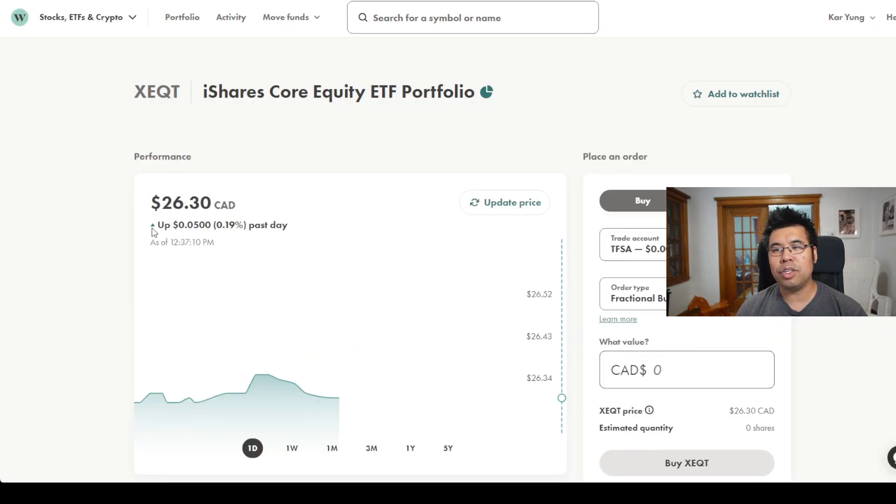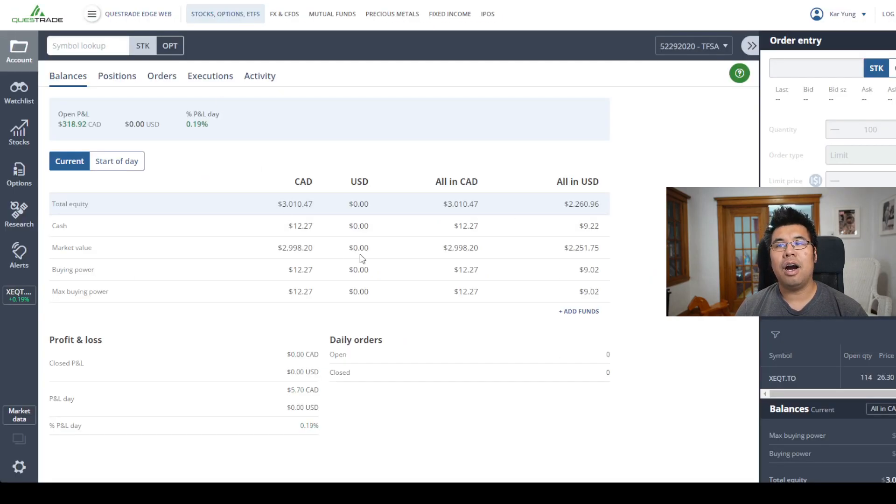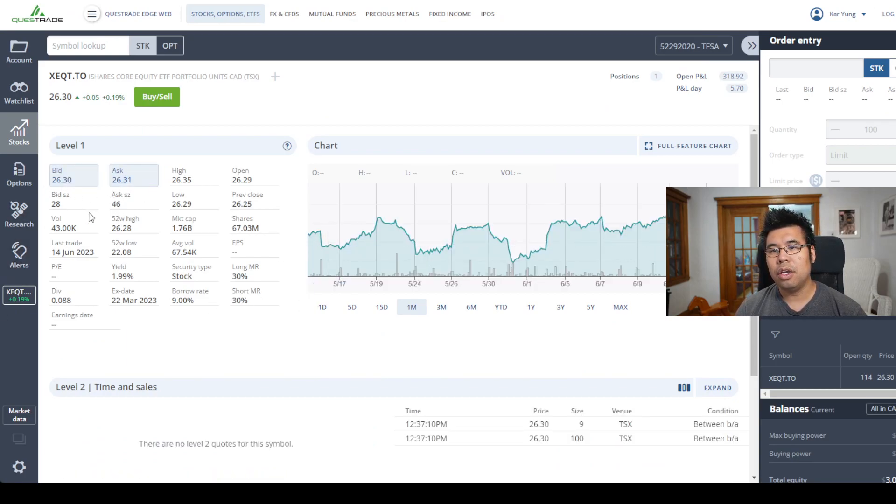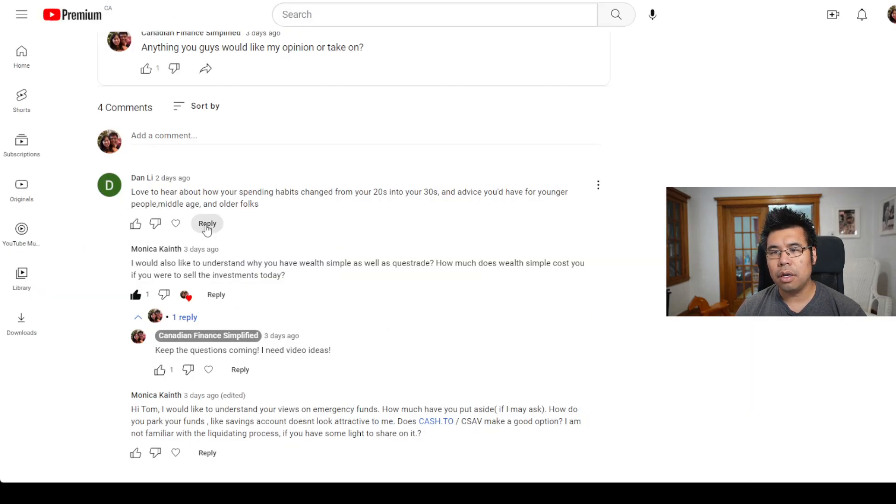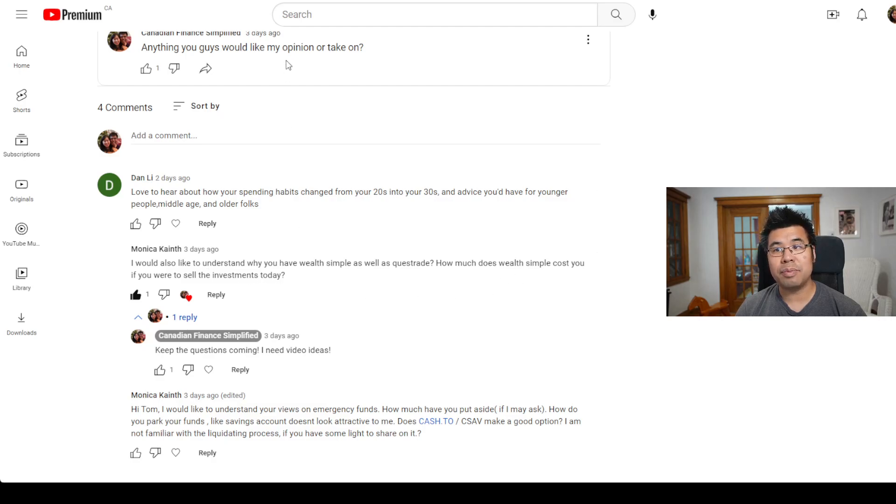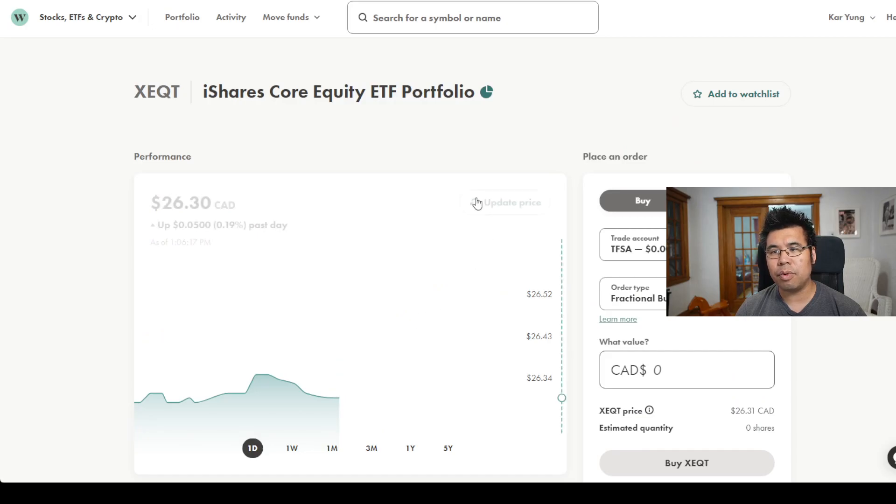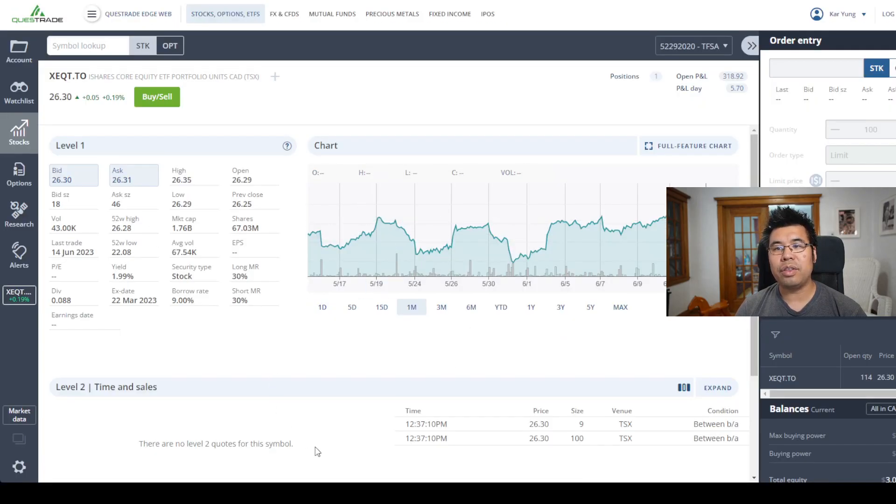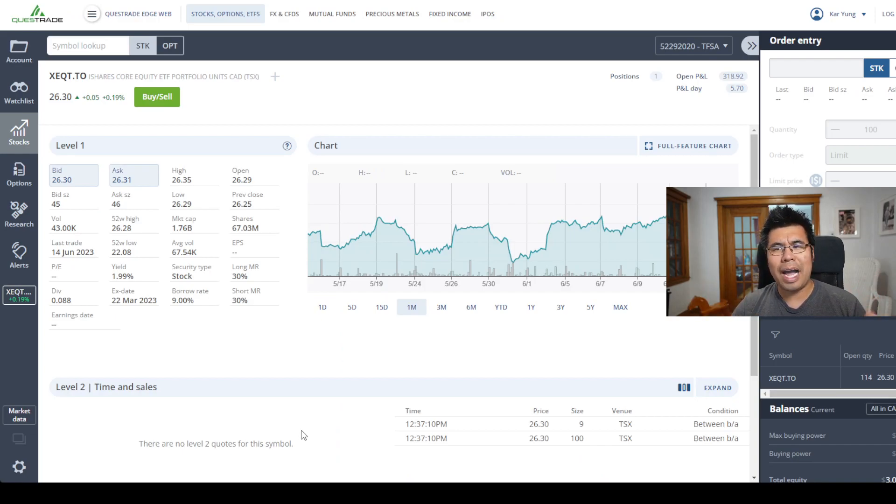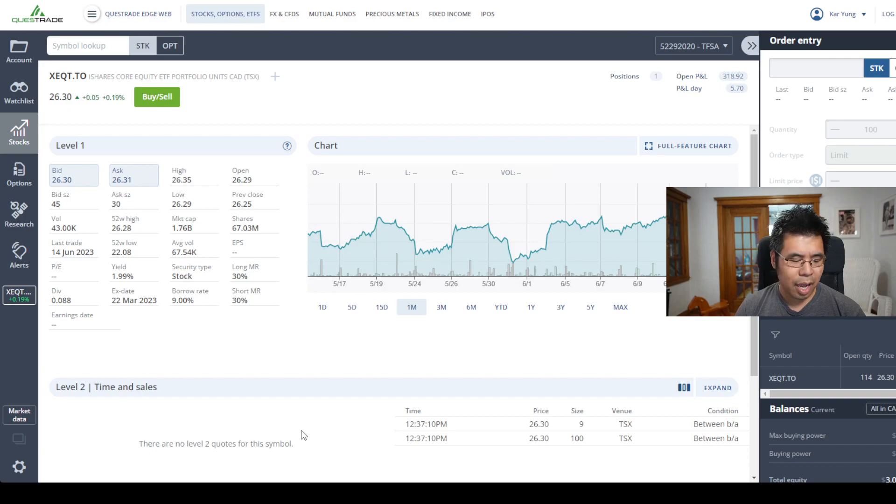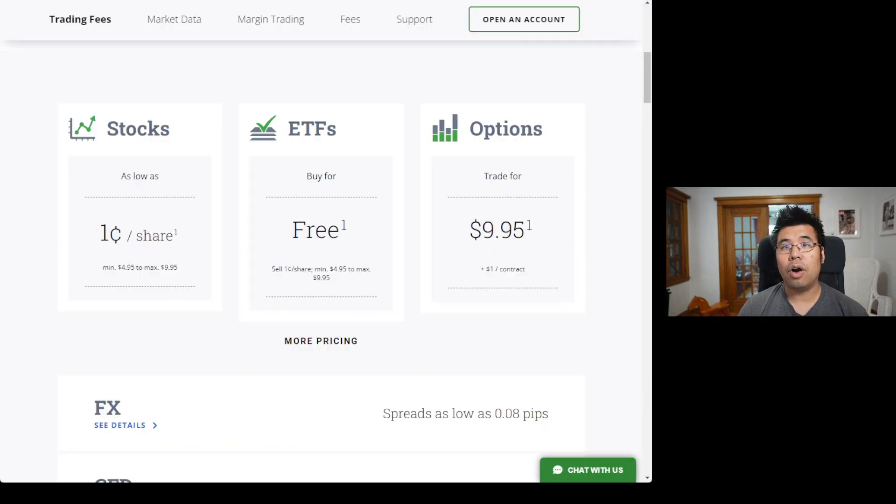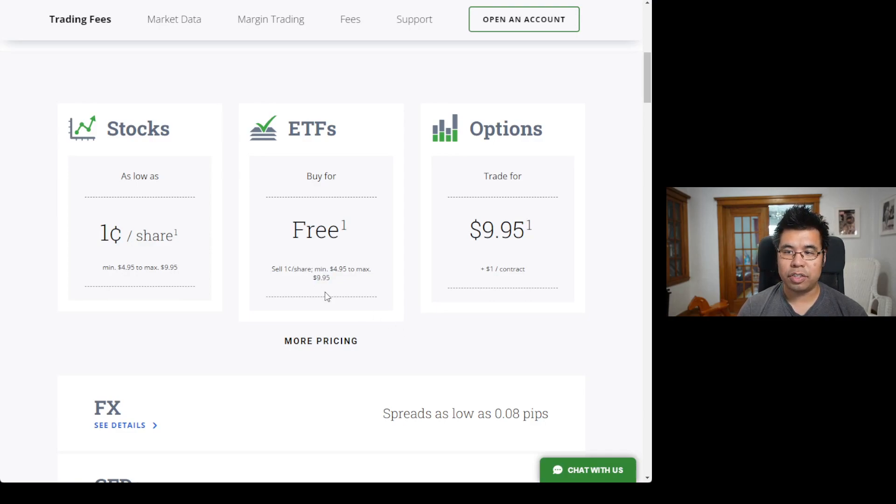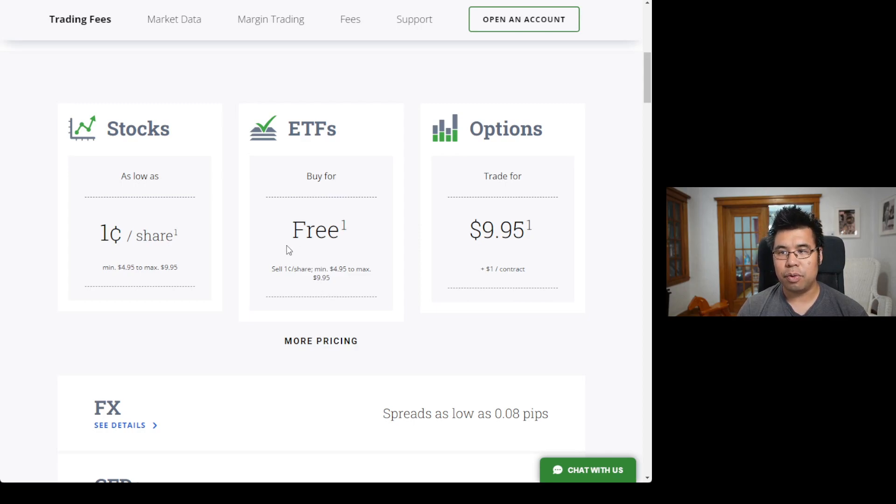You can see on Wealthsimple the price and you can update the price. On Questrade, if you go to Execute, you can see the bid and the ask, which leads to your second question, Monica: what happens, how much does it cost you if you were to sell the investments today? So for ETFs on Wealthsimple, it's free. Questrade, there is a small fee, but it's like up to a maximum of $5, I believe.